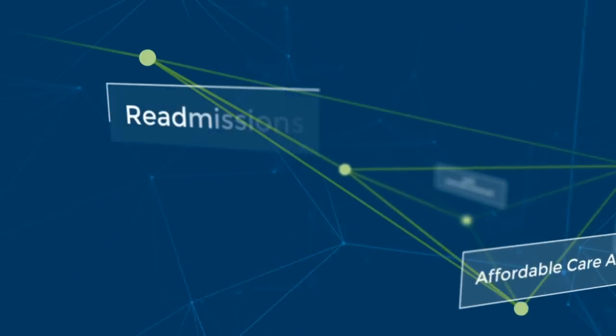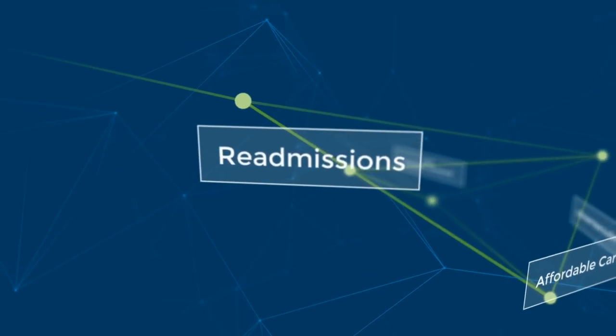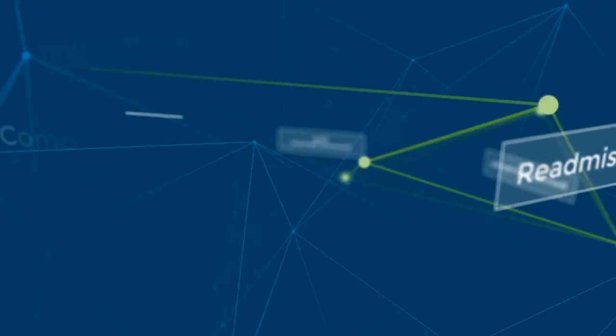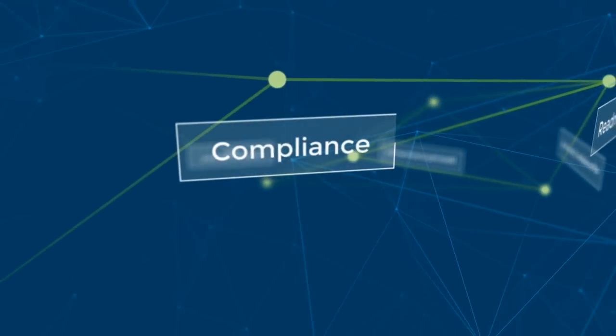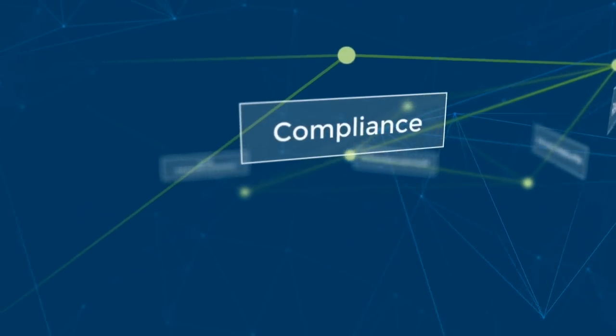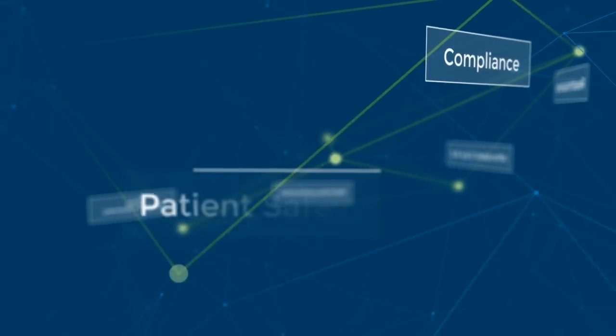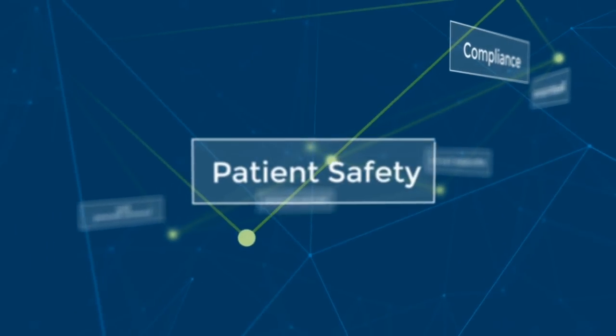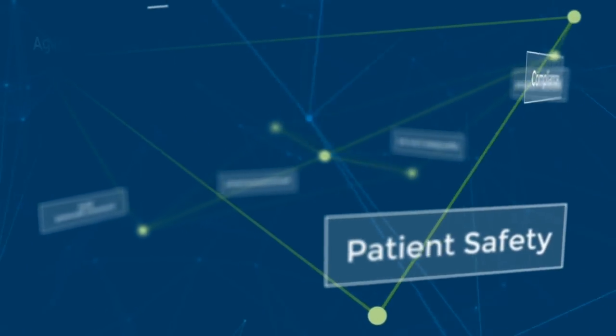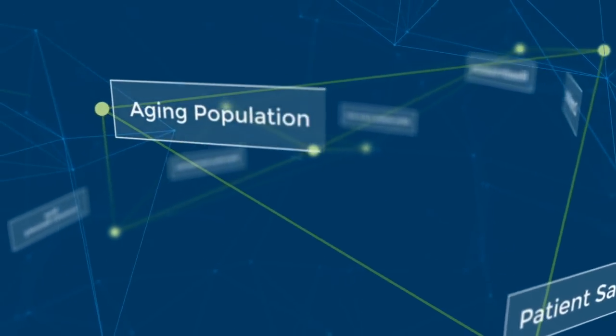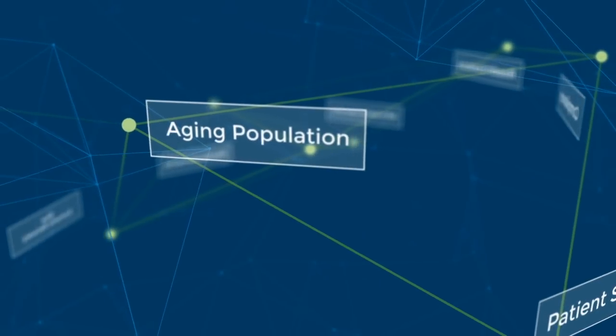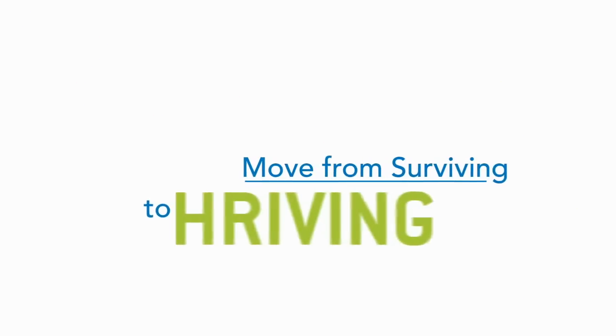This is your opportunity to venture into the unknown and become a leader in healthcare. By embracing strategies that help you quickly and effectively react to these shifts, you can move from surviving to thriving.